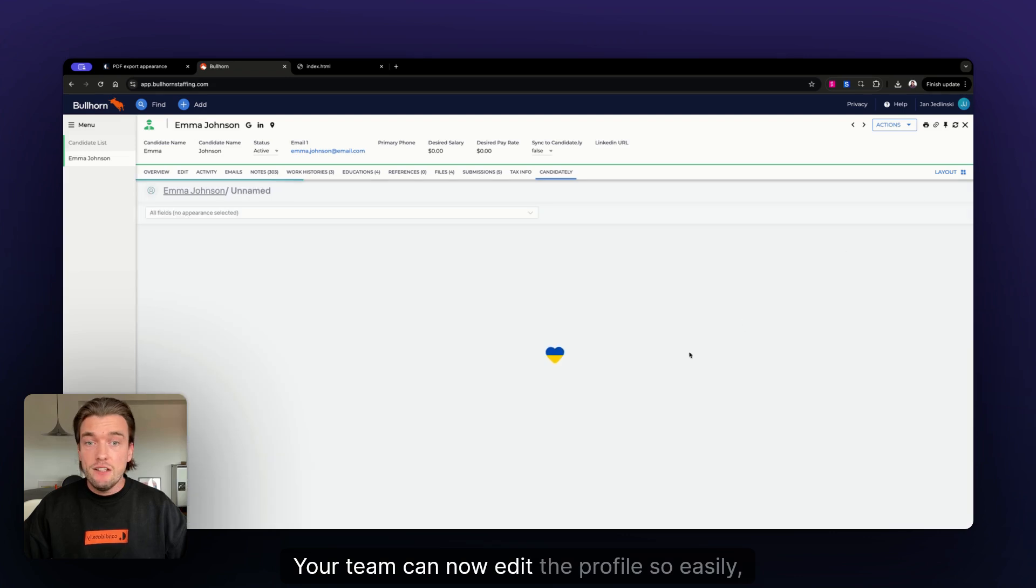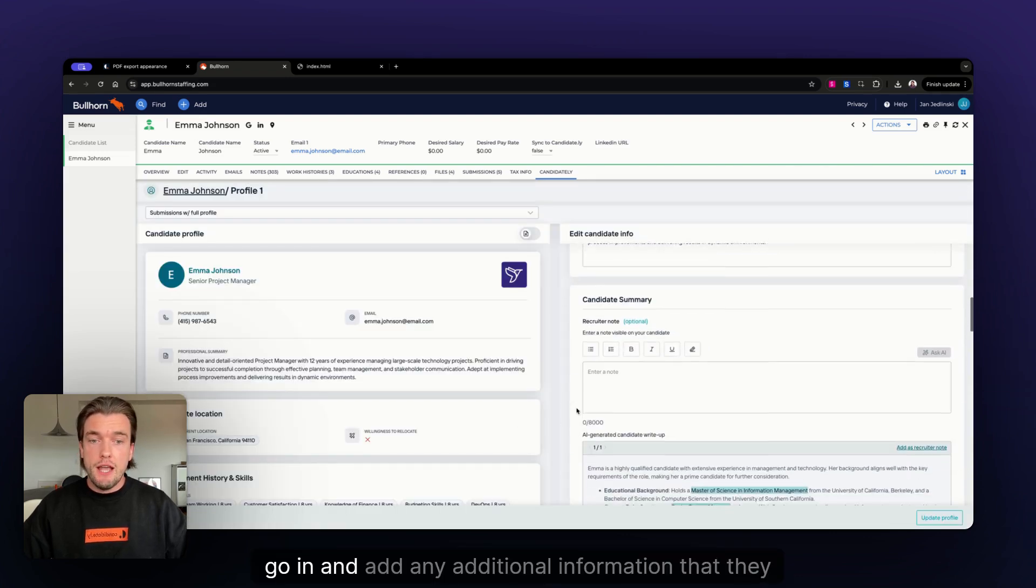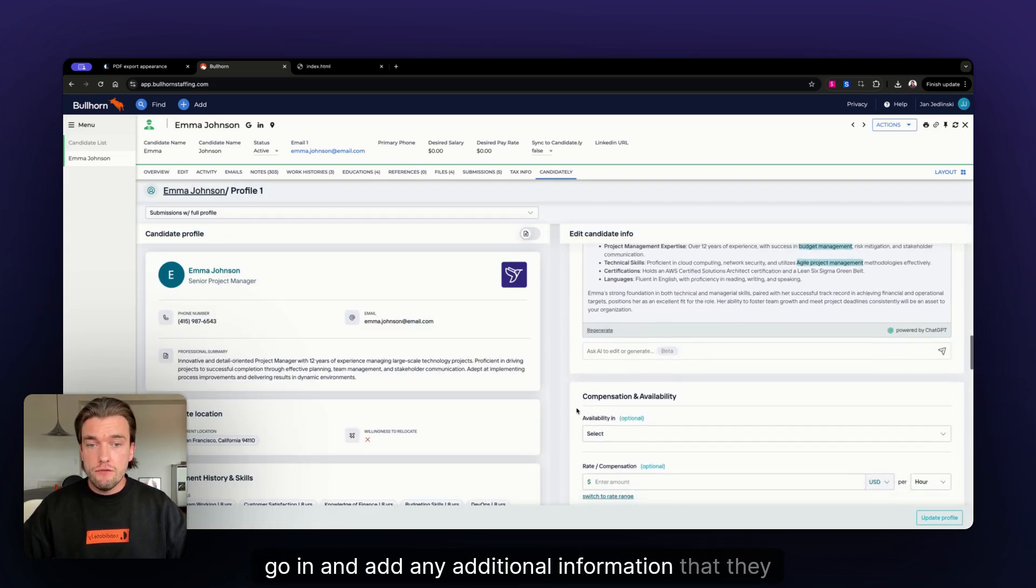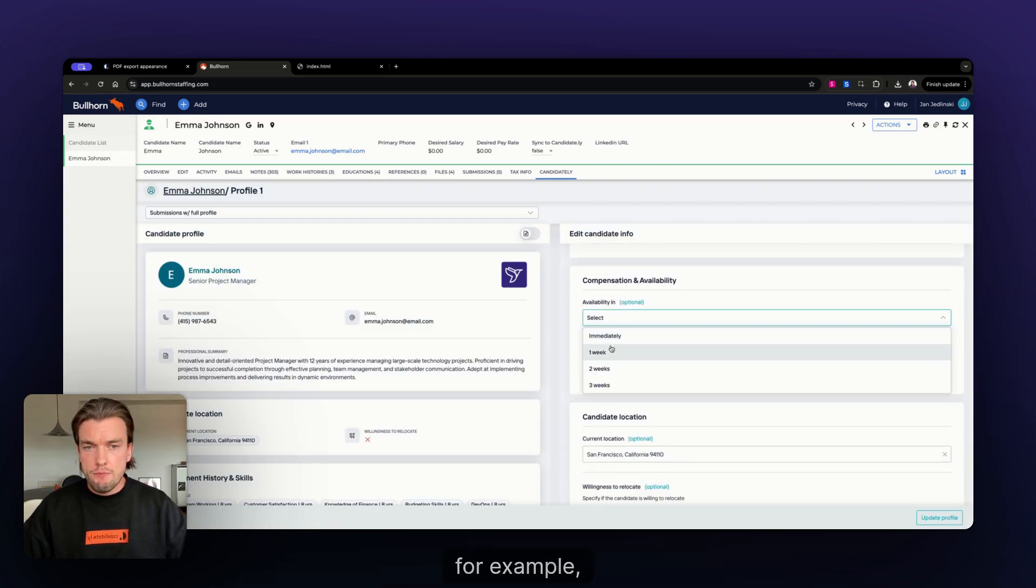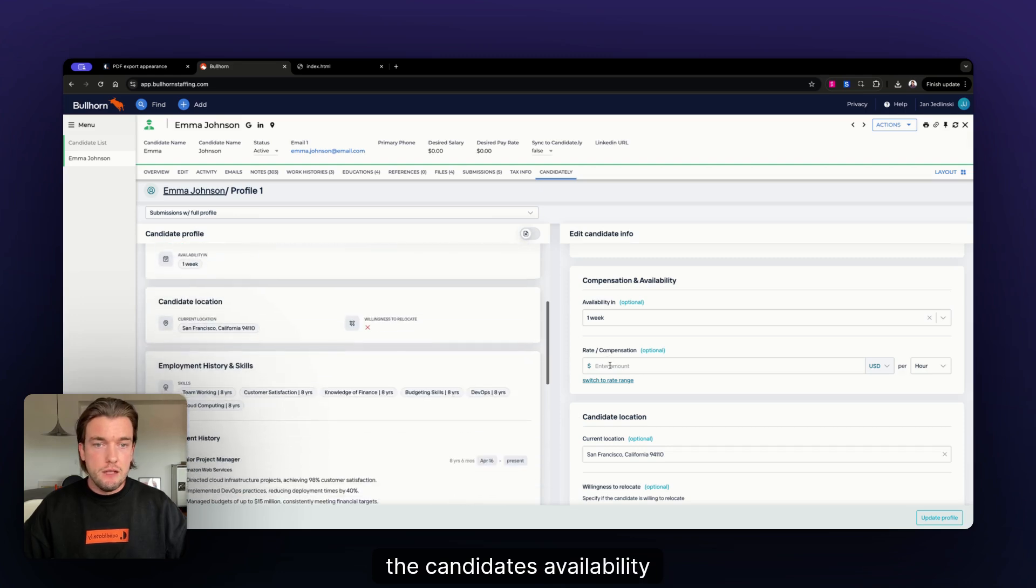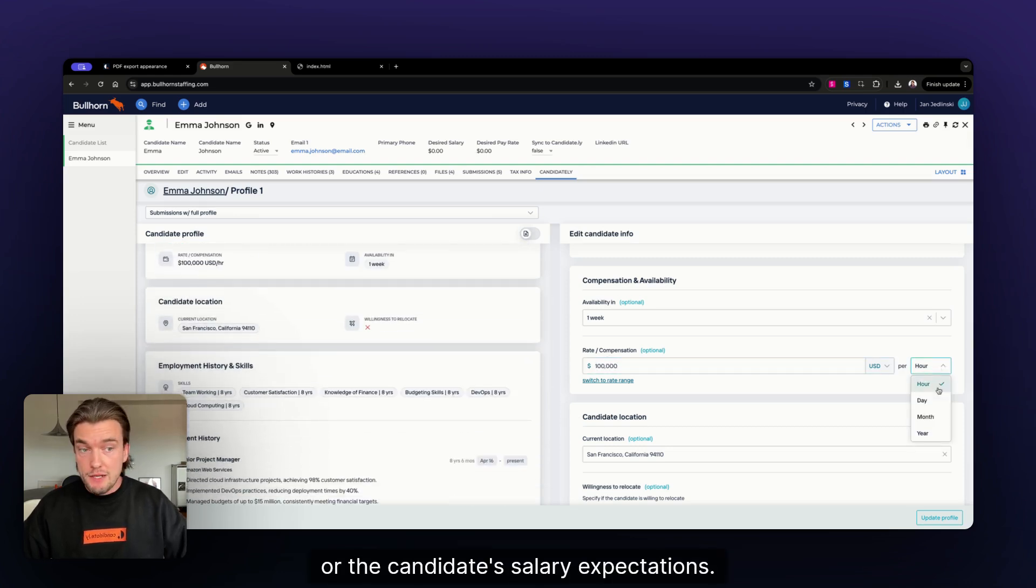Your team can now edit the profile, so easily go in and add any additional information that they wish to add. For example, the candidate's availability or the candidate's salary expectations.